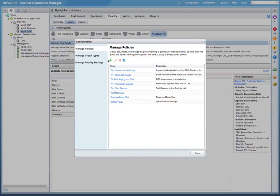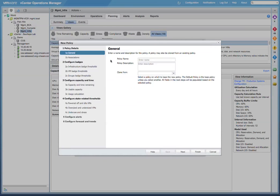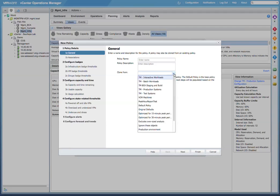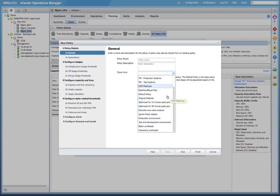Here we can see we have a number of existing policies that we have built that we are currently leveraging. To simplify the process for you, if we click on the Create Policy icon and select the Clone From drop-down menu, here we can see that in addition to the policies that we've already created, we have a number of new and additional policies that are available in vCenter Operations Manager 5.7.